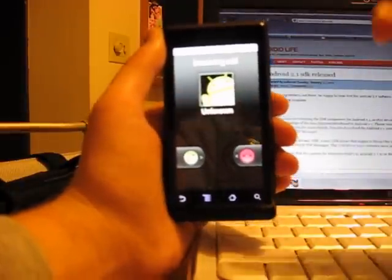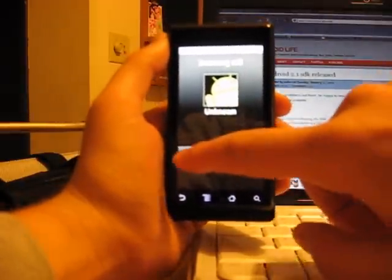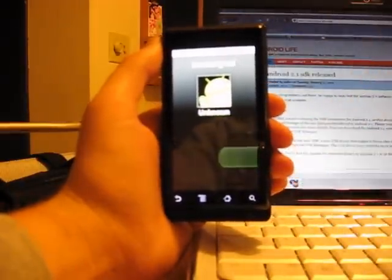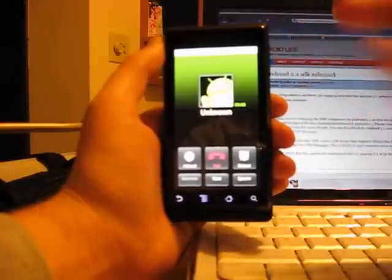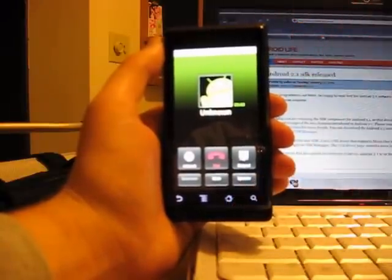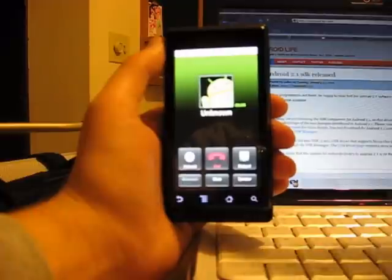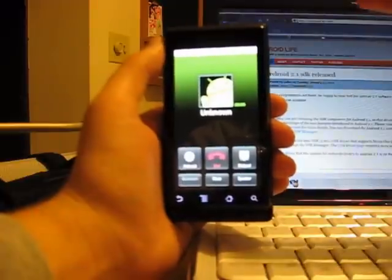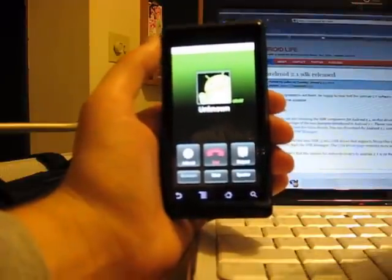Alright, here we go, phone call incoming. We'll go ahead and answer it. So we're in our phone call. Like I said, if we go down and hit home, it'll take us right back to our lock screen.